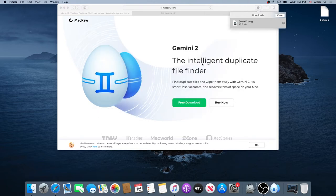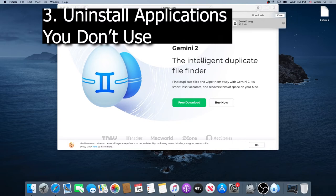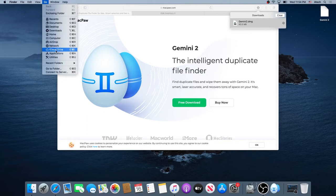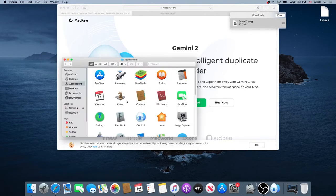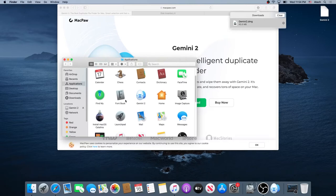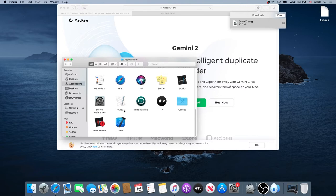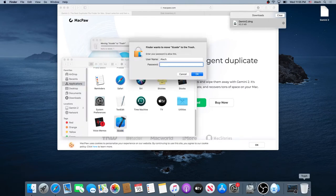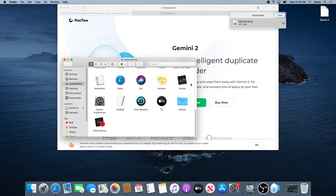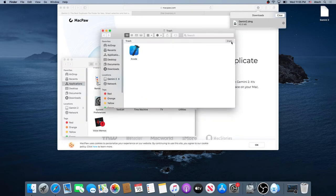Then we need to uninstall any applications that you don't use on your computer. Click on Go and then click on Applications. Scroll through and find any applications you don't use, and then delete them or move them into the trash bin. For example, I don't use Xcode, so I'm going to move it to trash. Most of the time it will prompt for your credentials — type your password and press OK. Once the application is deleted, open trash and empty trash one more time.